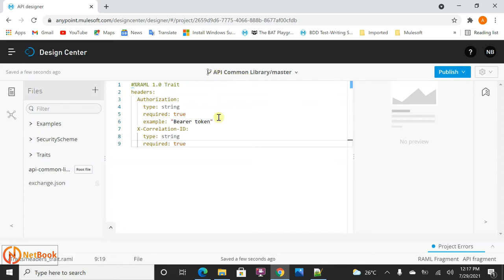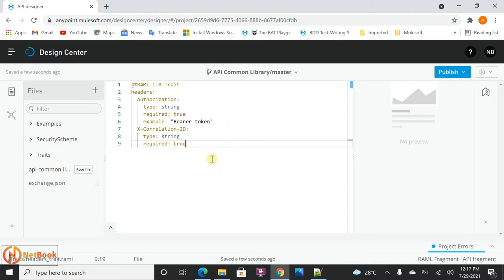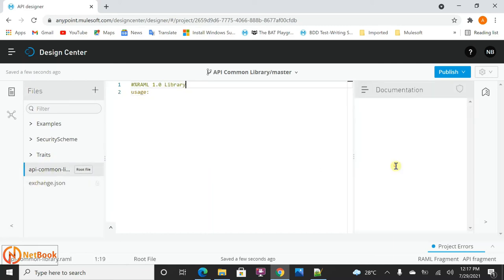You can reuse these fragments by adding the API Common Library as a dependency in your API specification — for example, in the Contact API — and importing the traits, header traits, security schemas, or examples. Similarly, for a new Customer API, you can import the same file. However, if you have many files and want to import all of them into every API, that becomes difficult. Instead, you can create a library file and include all of them into it, then import just that single library file.